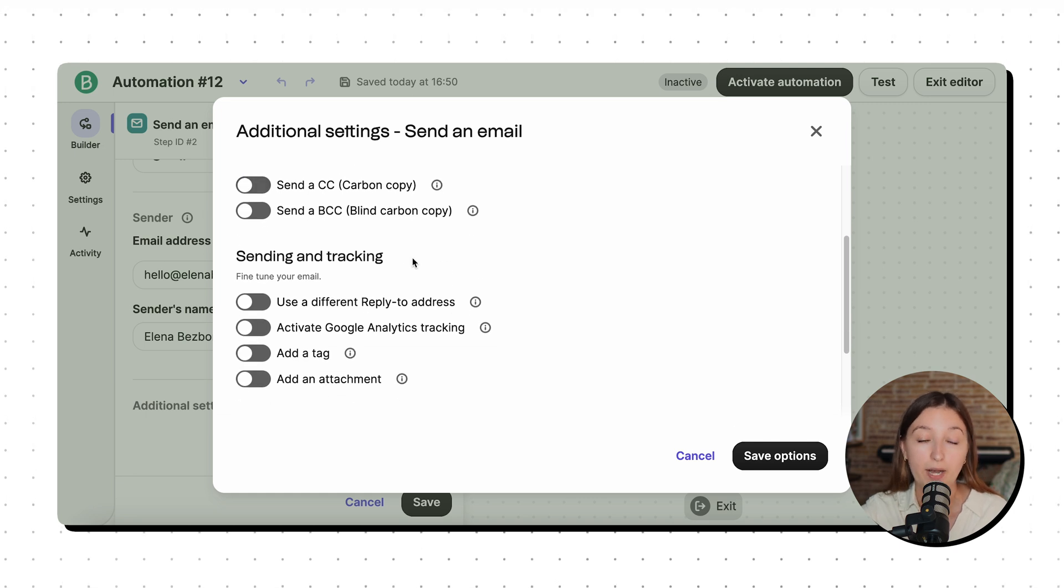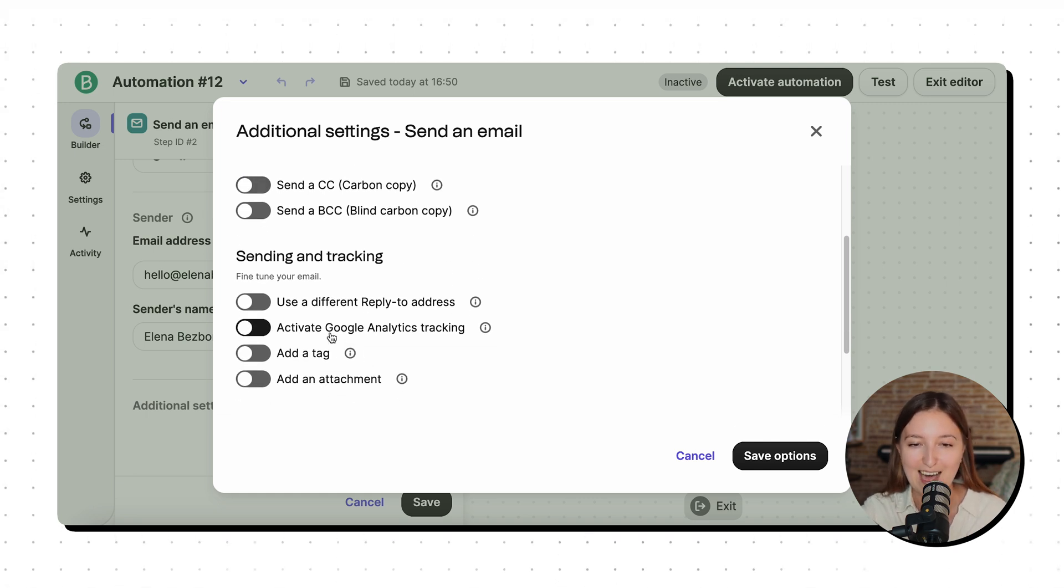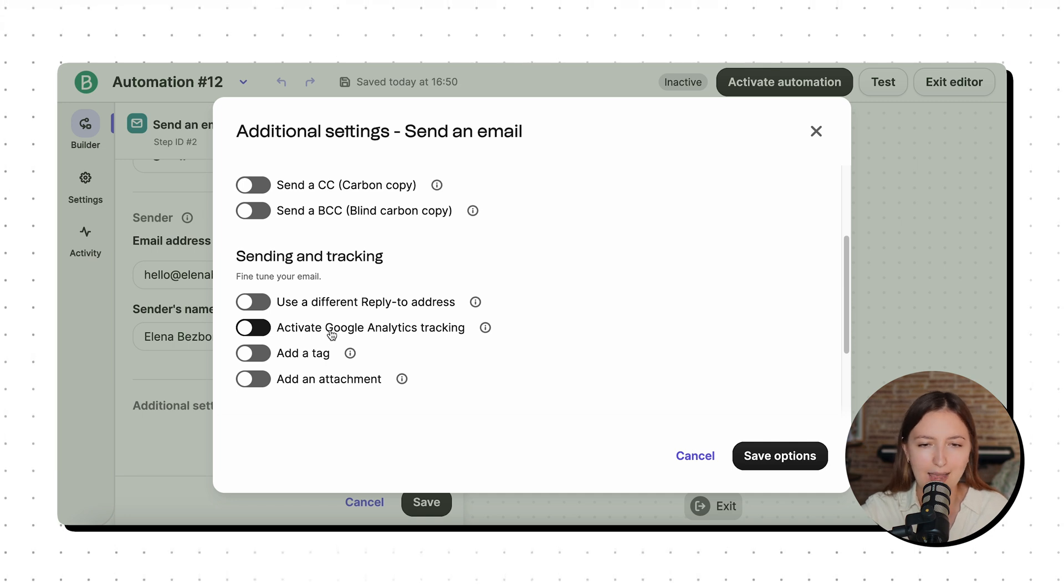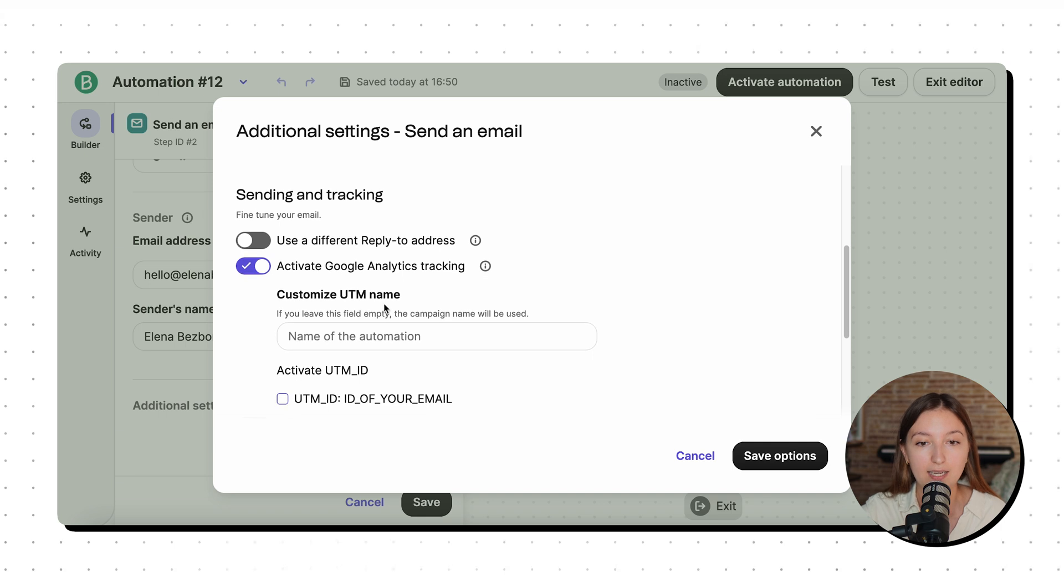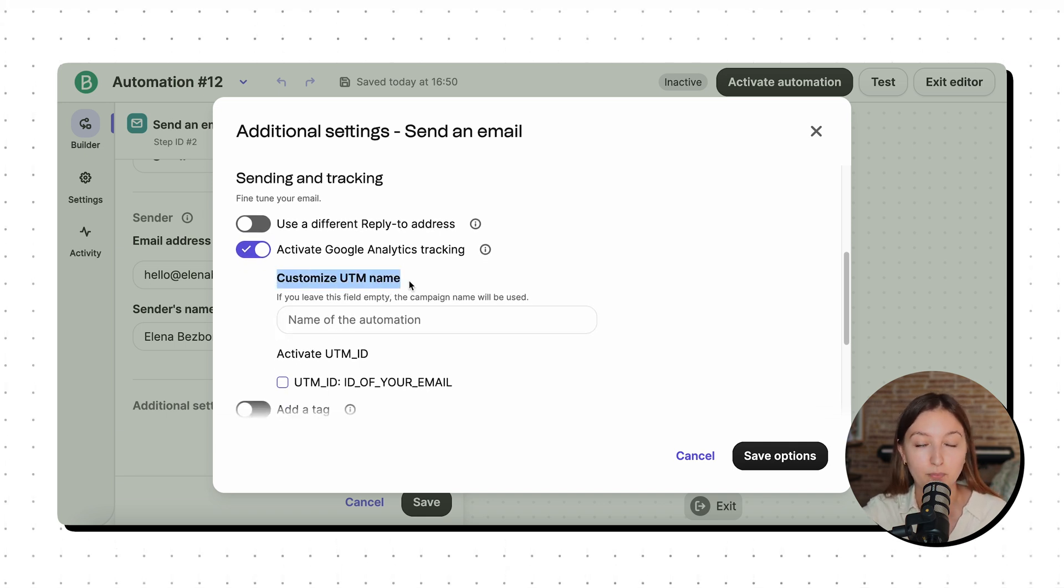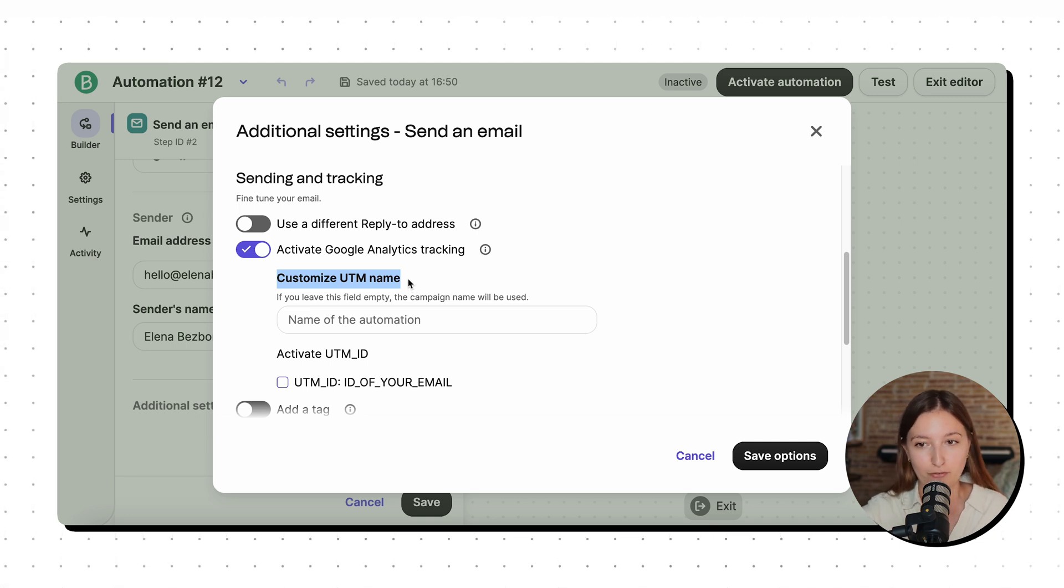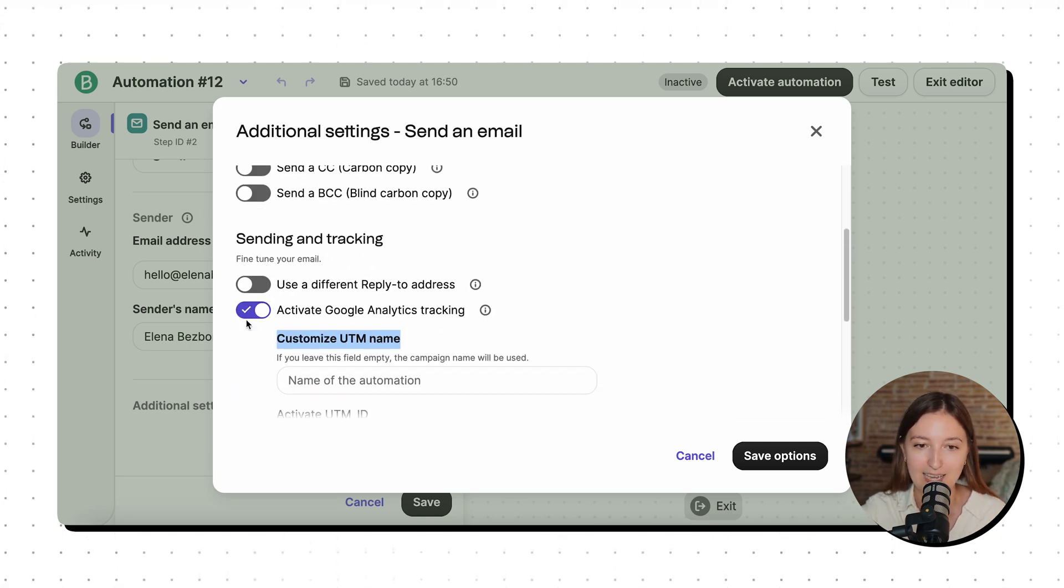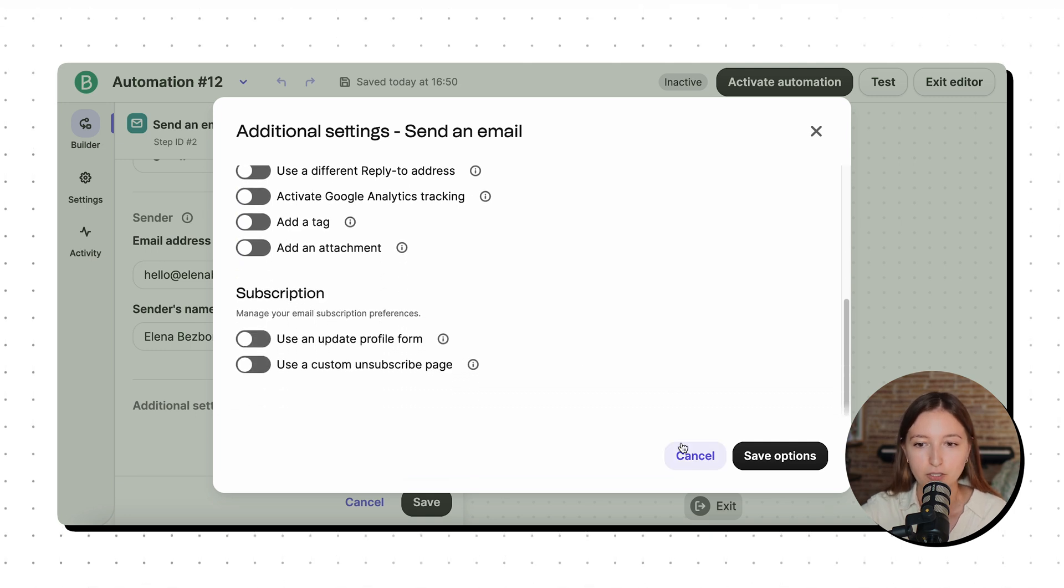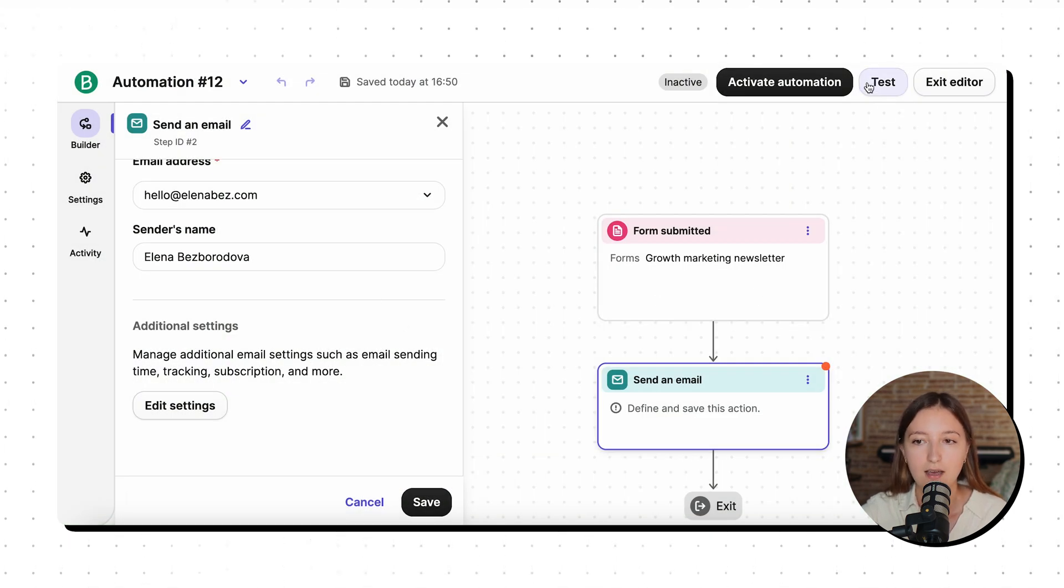What I can also do is, for example, let's say I have my own ecommerce or any website that is connected to Google Analytics. So I can activate Google Analytics tracking and I can just add a custom UTM name. So in my Google Analytics reports, I will see exactly the traffic and the conversions that come from this specific email campaign. Again, not applicable here, but might be useful for you.